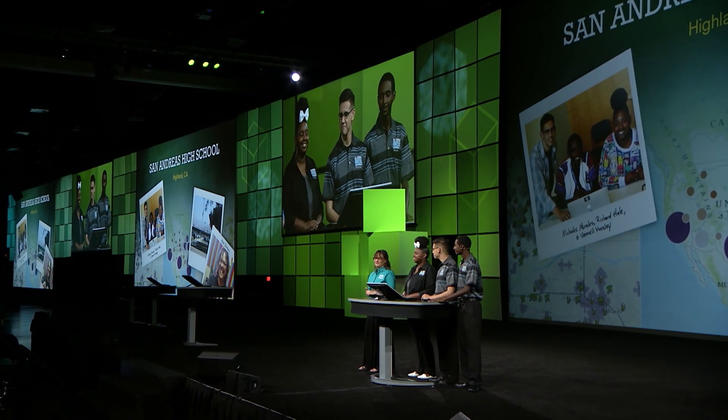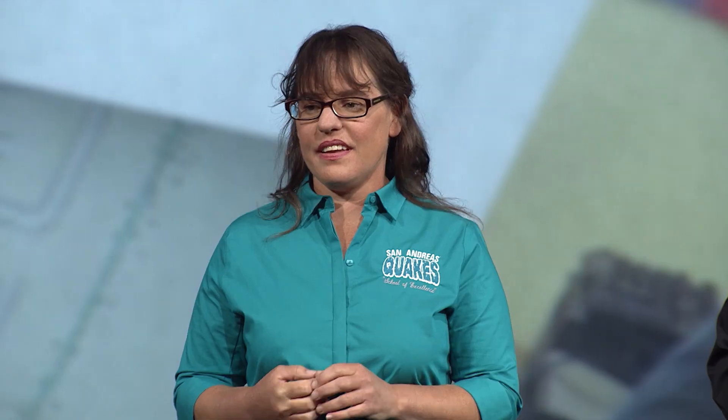At the beginning of this school year, none of these students had the self-confidence you saw today. None of these students would have ever believed they would receive scholarships to college. Yet both Nick and Richard received several scholarships this year, and I am confident Vernell will receive scholarships next year.